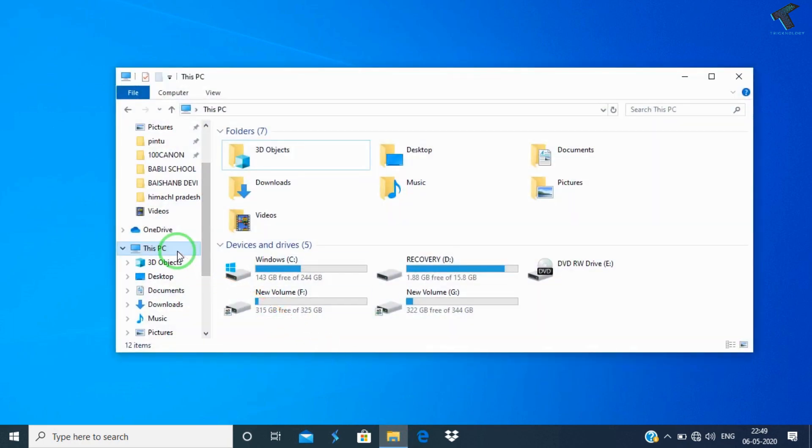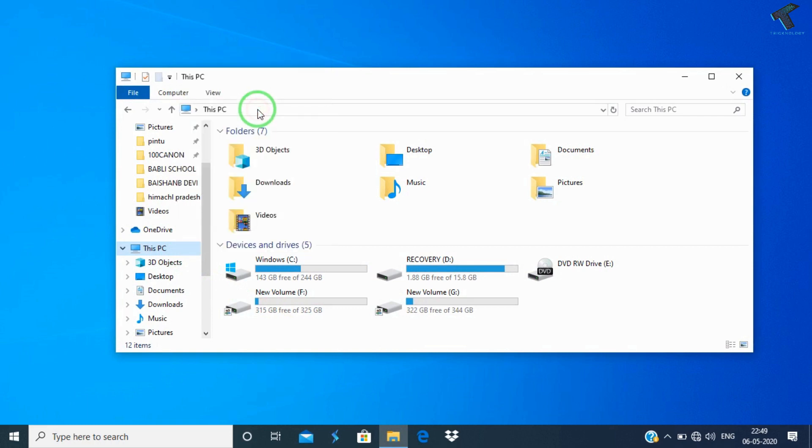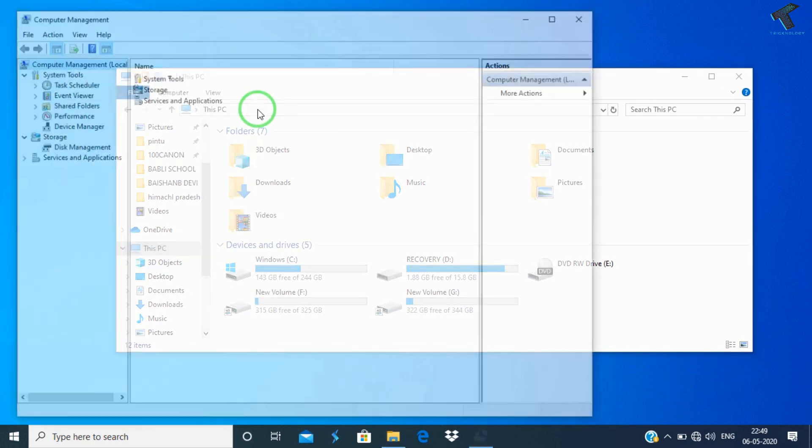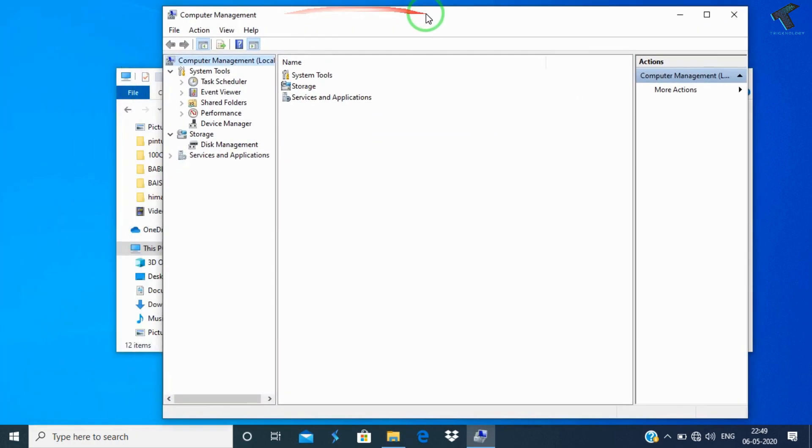First you need to go to My Computer and right click on This PC, and after that go to the Manage tab.